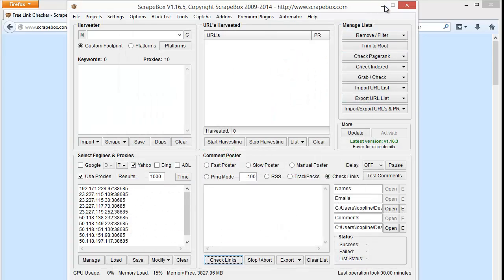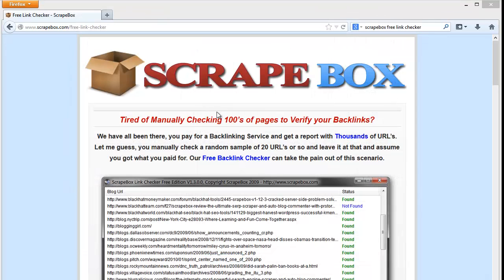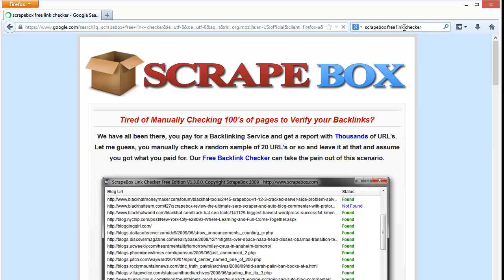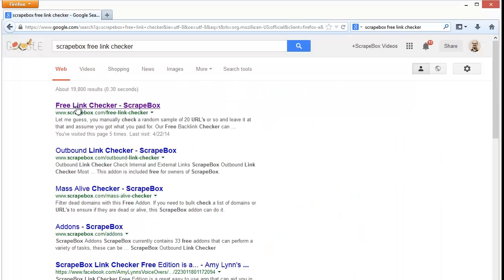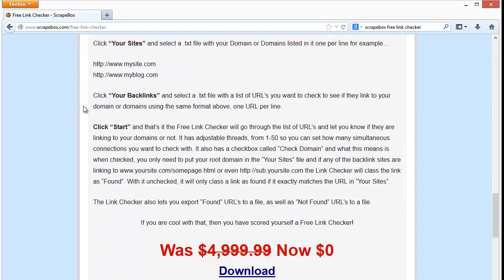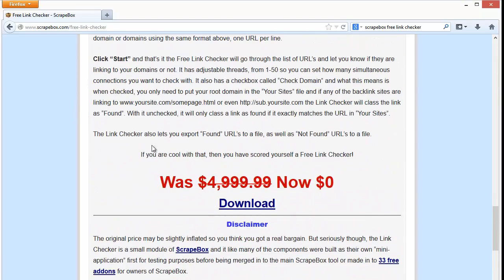If you don't own ScrapeBox you can use the free ScrapeBox link checker, or if you have a problem with ScrapeBox and want to do some independent troubleshooting, it is a standalone program. It's at ScrapeBox.com/free-link-checker, or you can just search 'ScrapeBox free link checker' and it'll be the first result in Google. When you come here you can scroll down — the download costs $5,000 with $4,999.99 off, so they give it to you for free.